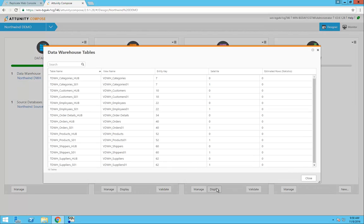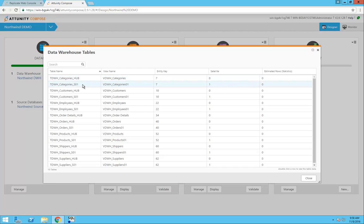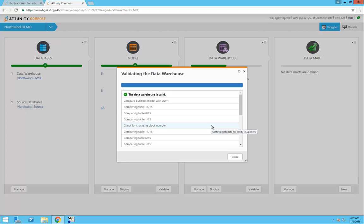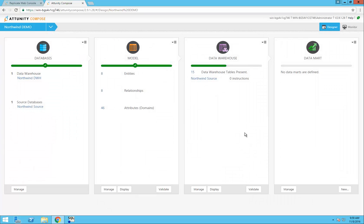If I display the tables in the data warehouse, I can see that the tables include a hub and a satellite table, with the order details table only having a hub because it's a fact table. With my data warehouse successfully validated, let's move on to the next step.